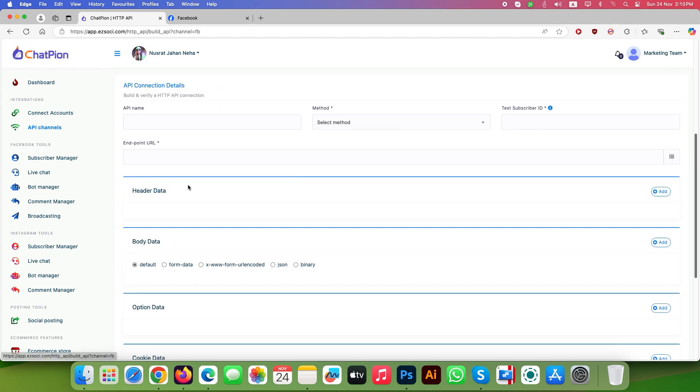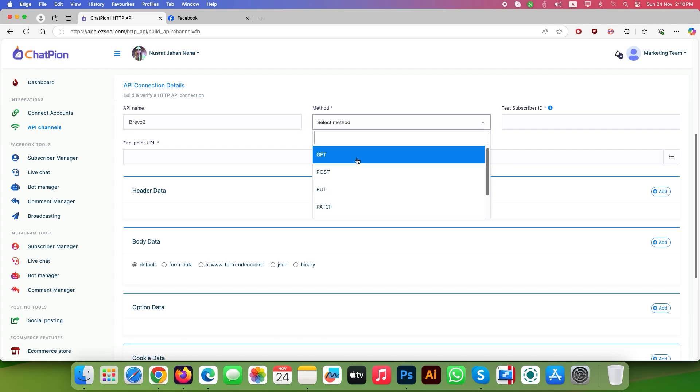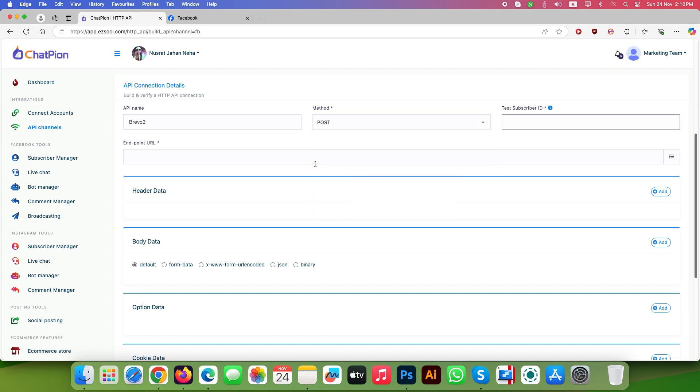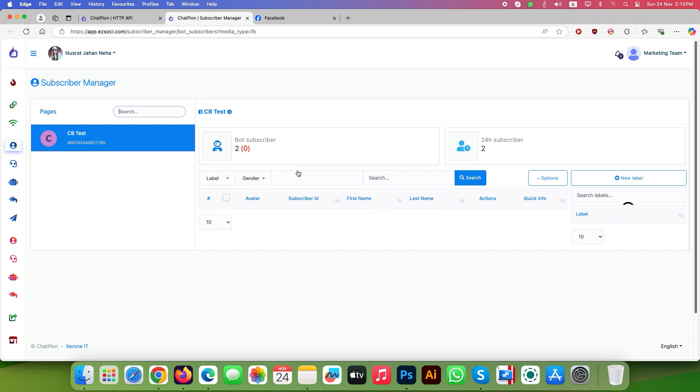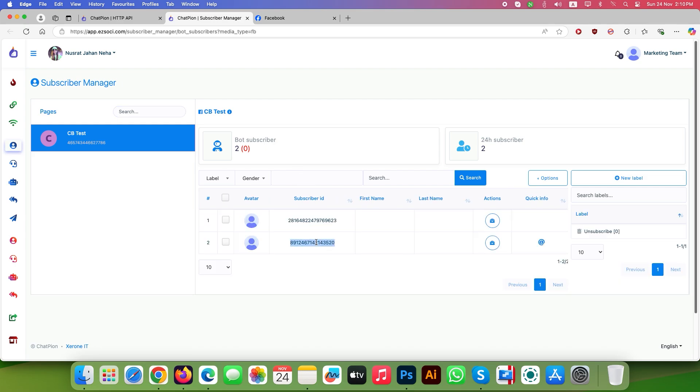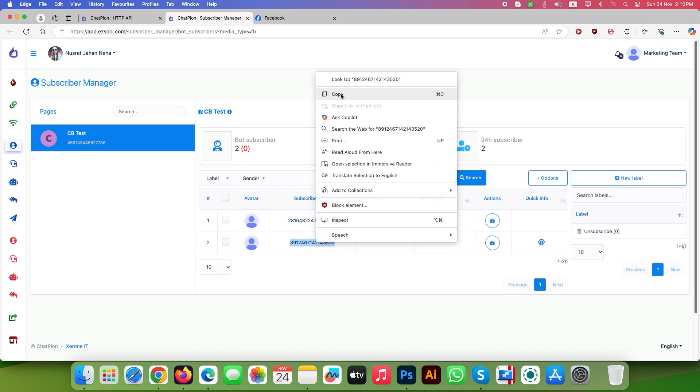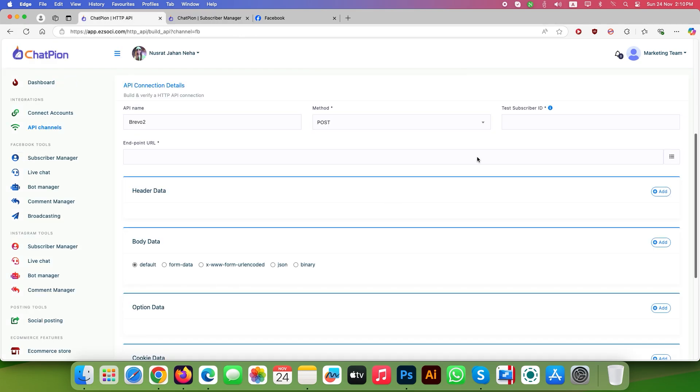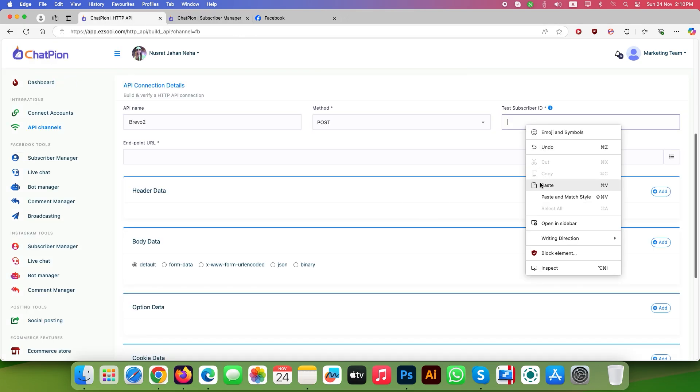Here I picked up Brevo for HTTP API testing. Fill up the details of API connection. Choose POST as method and copy one subscriber ID from Subscriber Manager from the left panel. Place that inside the test subscriber ID.